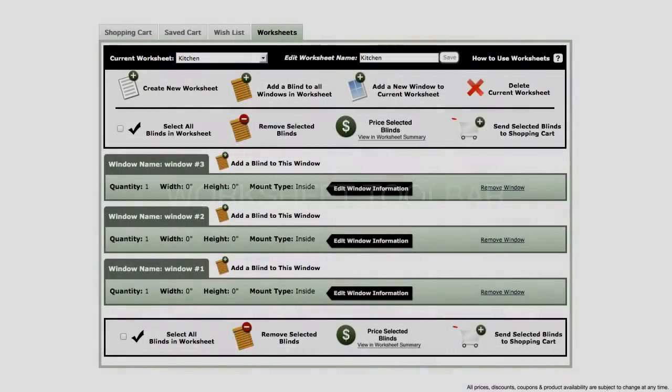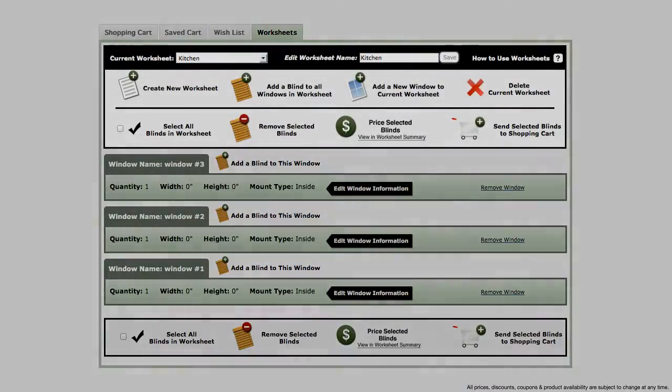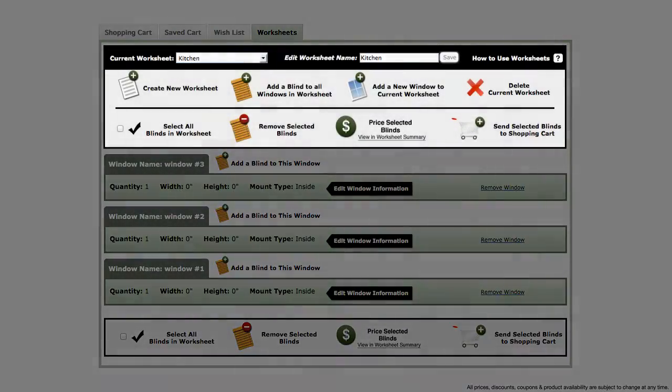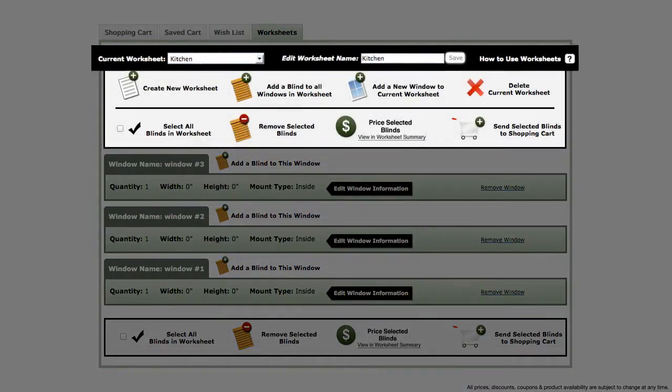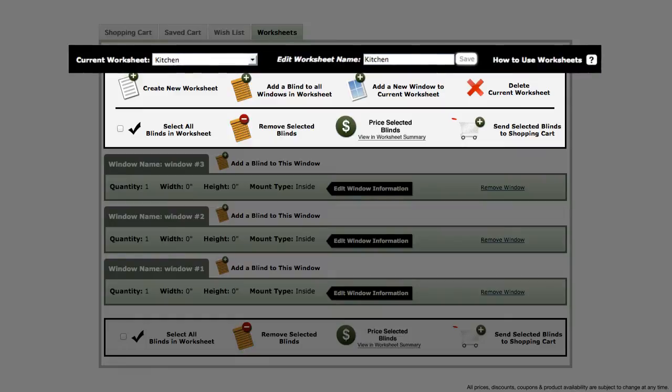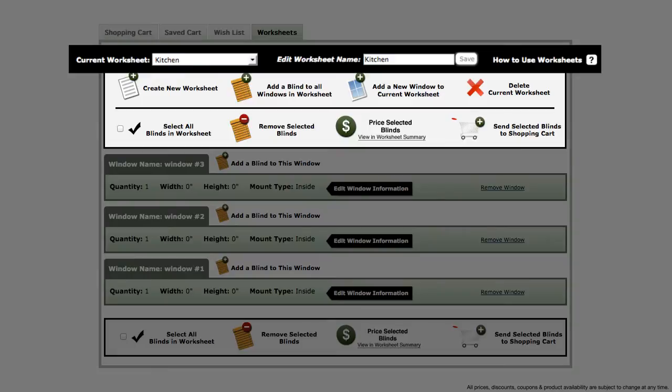The worksheets toolbar contains numerous actions that you can apply to your worksheets. In the black bar at the top where you see your worksheet's name, you have the ability to use the dropdown to switch between different worksheets.